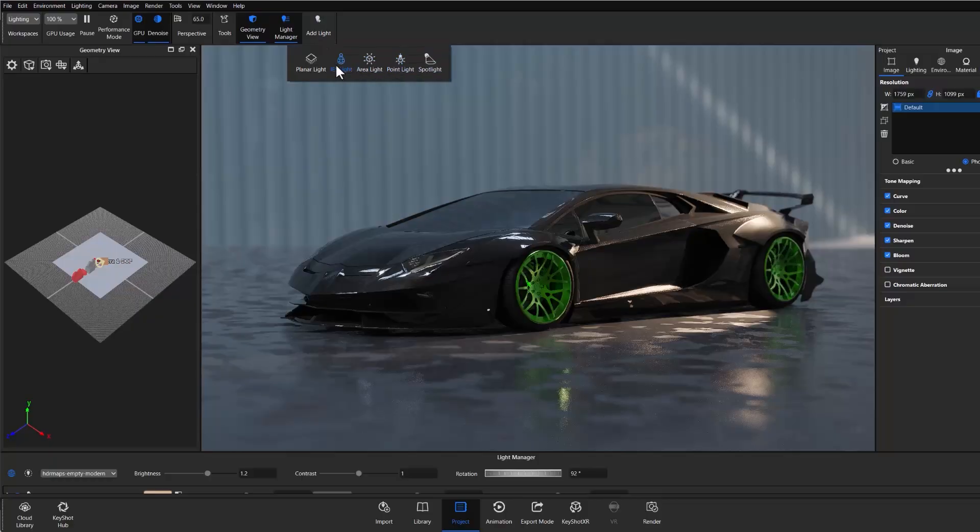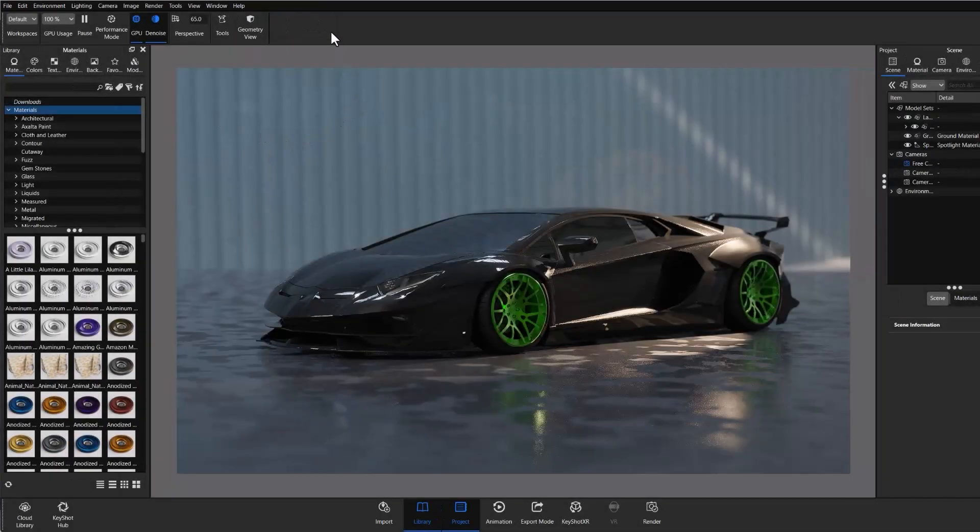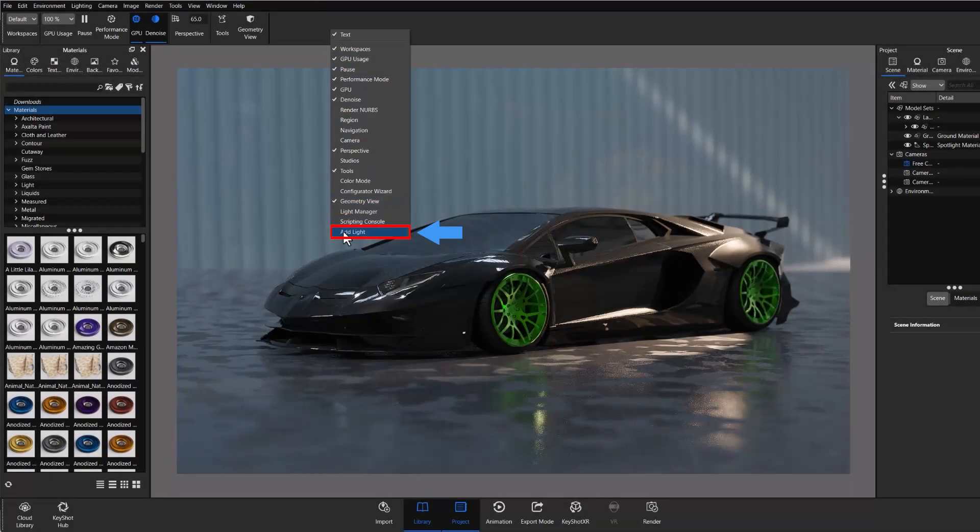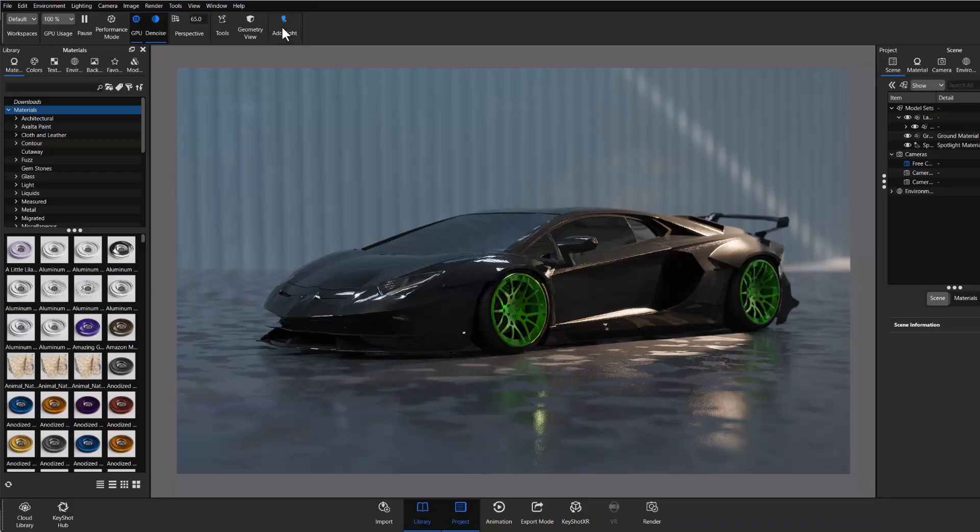Or it can be toggled on and off in any workspace by right-clicking the ribbon and selecting it from the bottom of the pop-up menu. Hopefully the latest lighting updates in our recent release helped significantly speed up your lighting